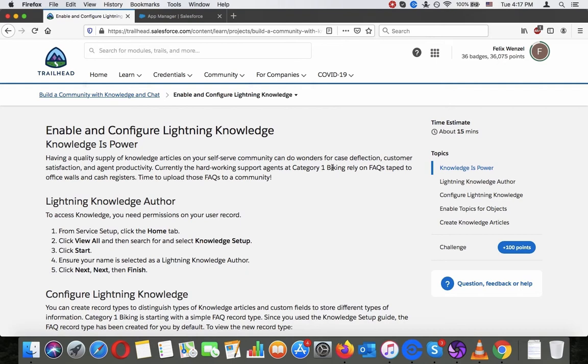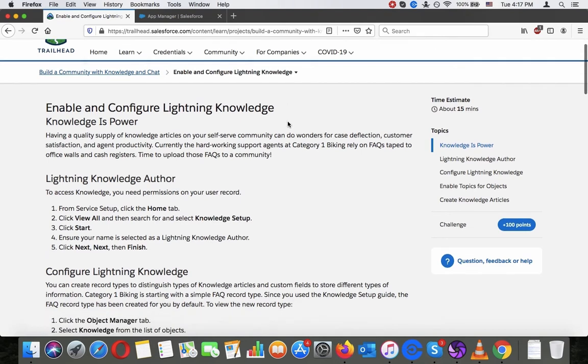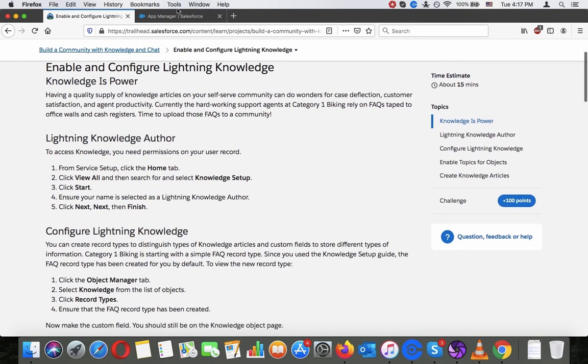Lightning Knowledge Author. To access knowledge, you need permission on your user record. From server setup, click the home tab, click view all, and then search for knowledge setup.